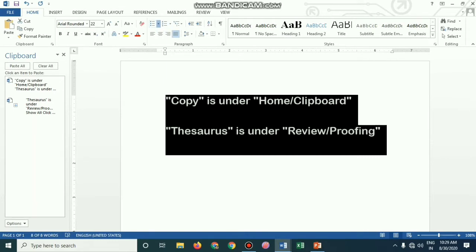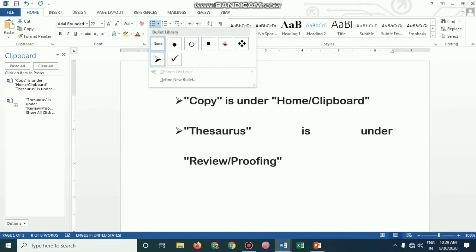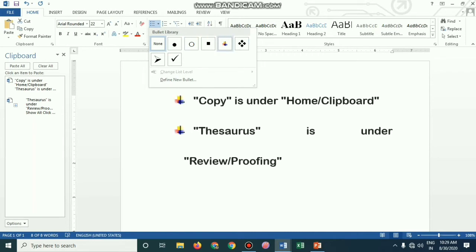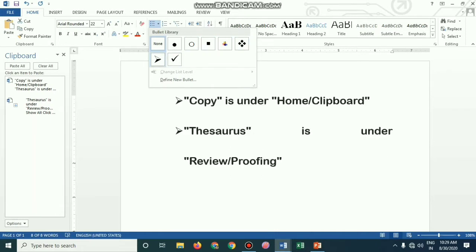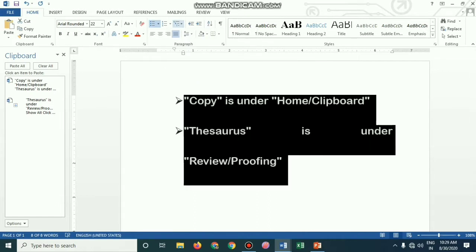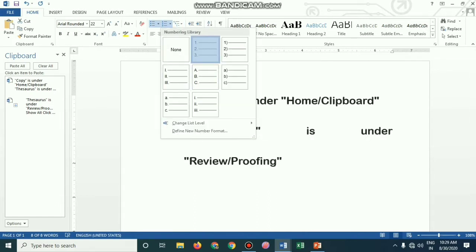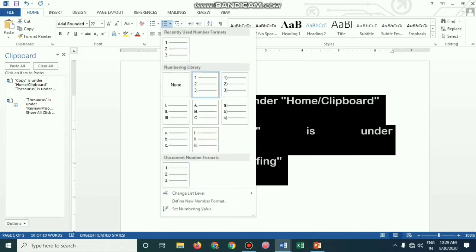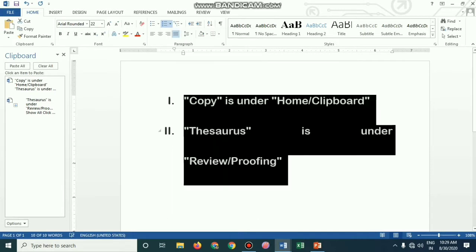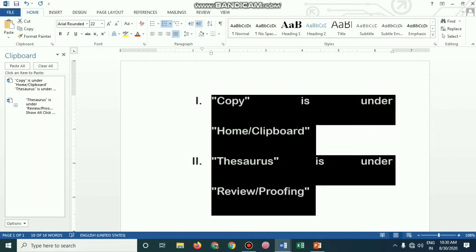If you want to give indents or numbers, look here — I am giving a bullet. These are bullets: shapes which you could insert on every highlighted point. You can also make it numbers, and there are different types of numbers including Roman numerals. Giving extra space in the front is called an indent.